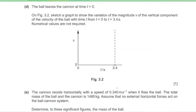Part D: The ball leaves the cannon at t = 0. Sketch a graph showing the variation of the magnitude of the vertical component of velocity with time from t = 0 to t = 3.4 seconds. Since the ball travels with constant positive acceleration throughout, it will be a straight line with a positive gradient.